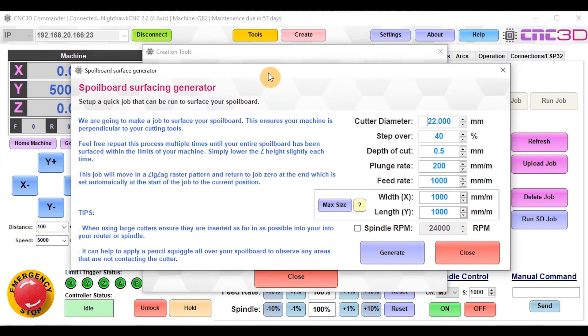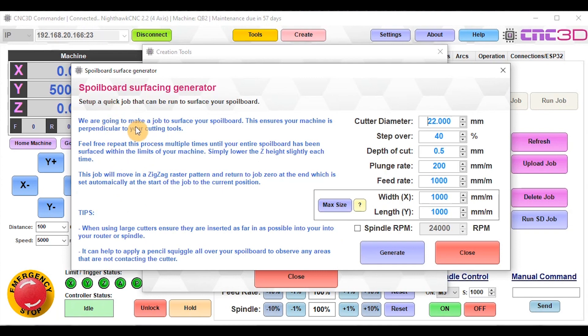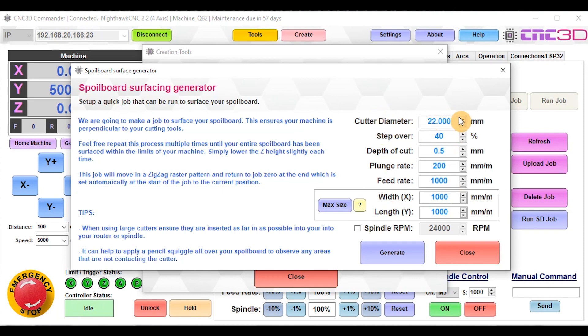We have basic instructions on the left side of exactly what to do to generate your surfacing job. We're going to go through some of the options you can choose from. The first one is the cutter diameter. It's a good idea to double check exactly what your cutter diameter is. In this case, it's one of our 22mm surfacing bits that we provide with our machines.